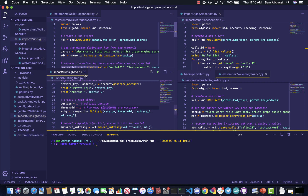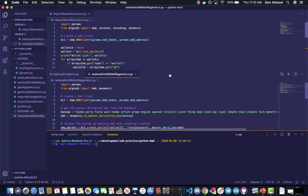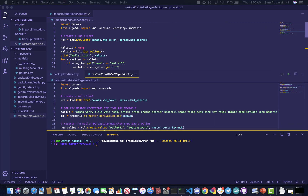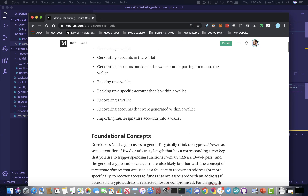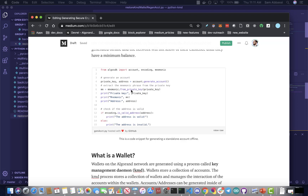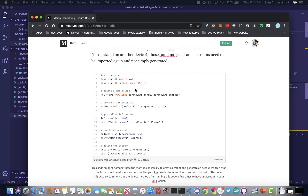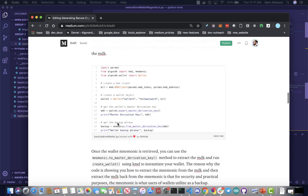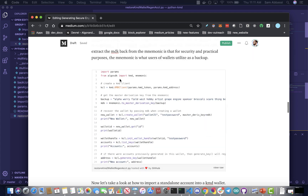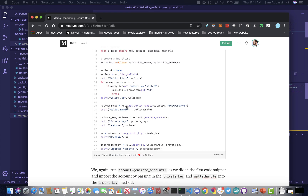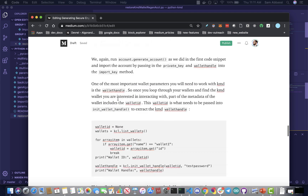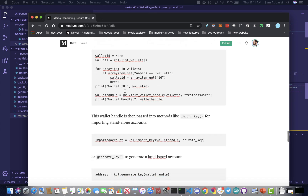The post that I'm writing is just about generating secure crypto wallets and accounts with Python. I have these code snippets in the article, and we'll be publishing this soon. You can follow along here, and my code will also be on GitHub. I'll link that at the bottom of the article so you can just clone it and work with it that way.